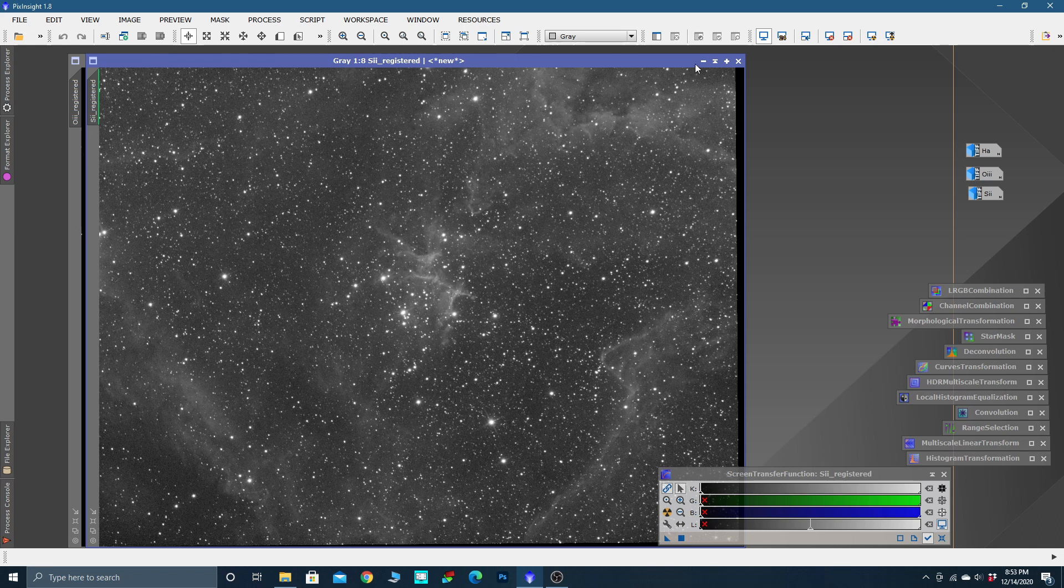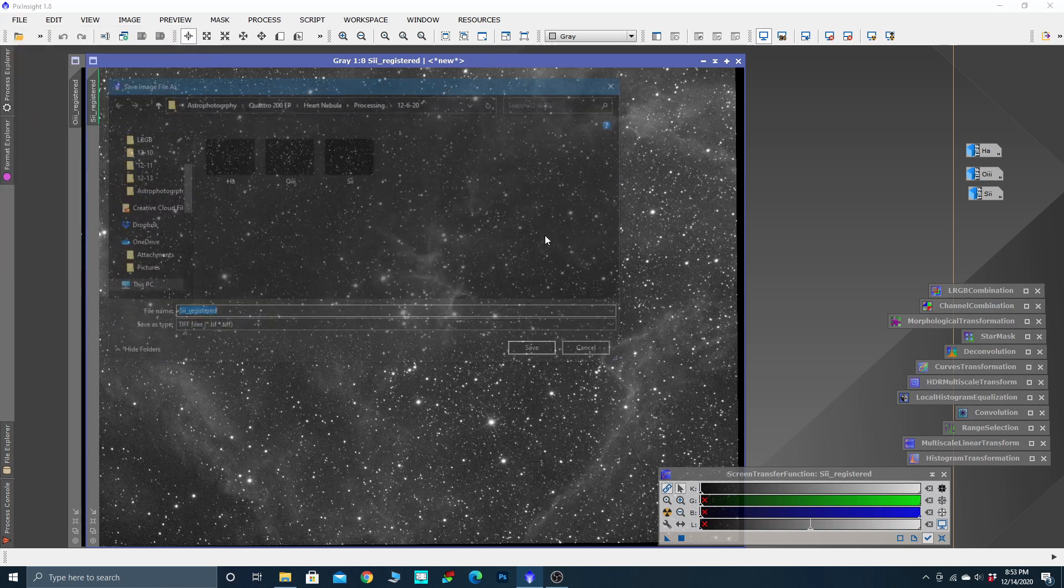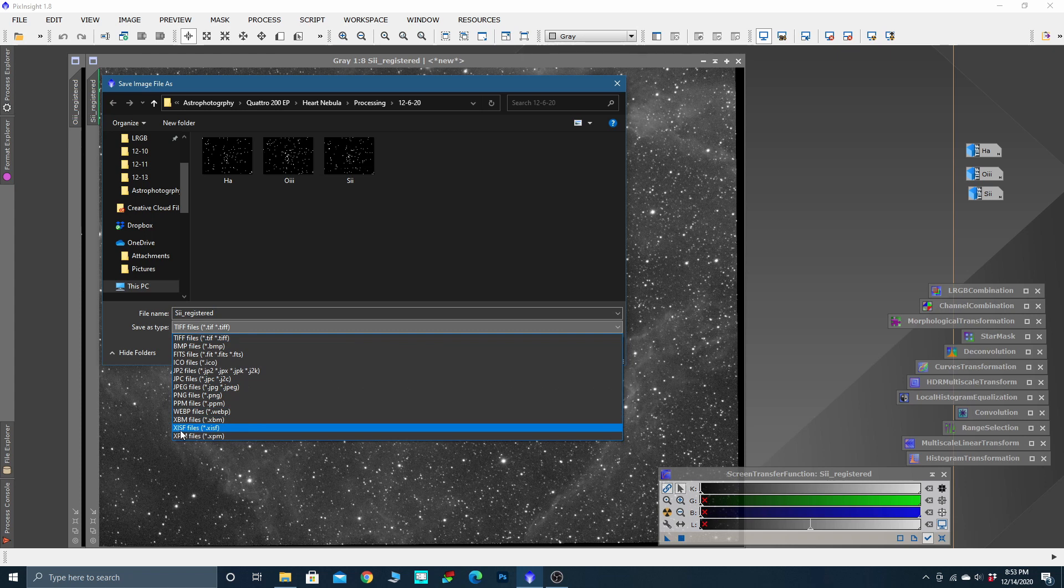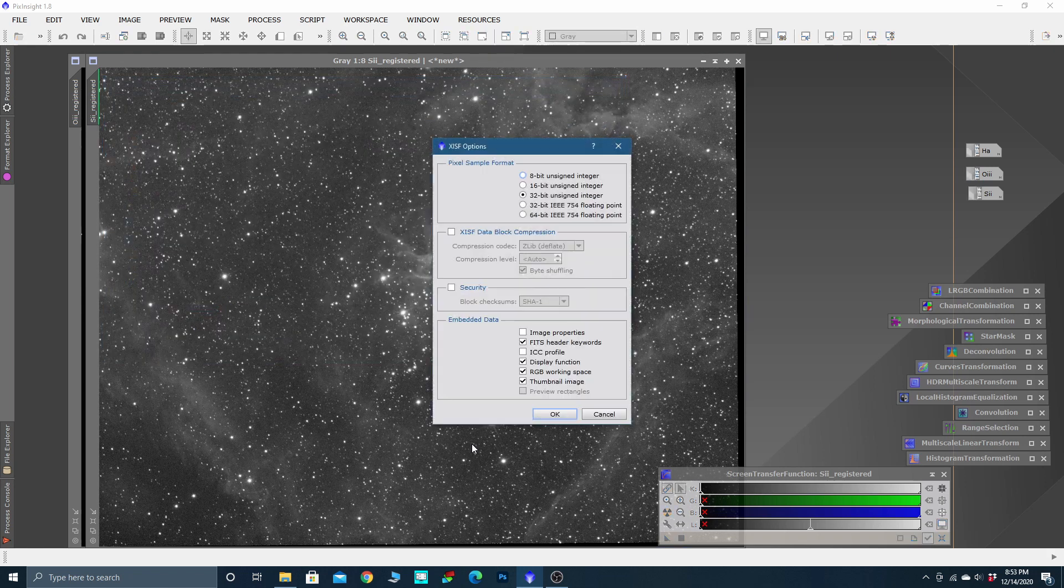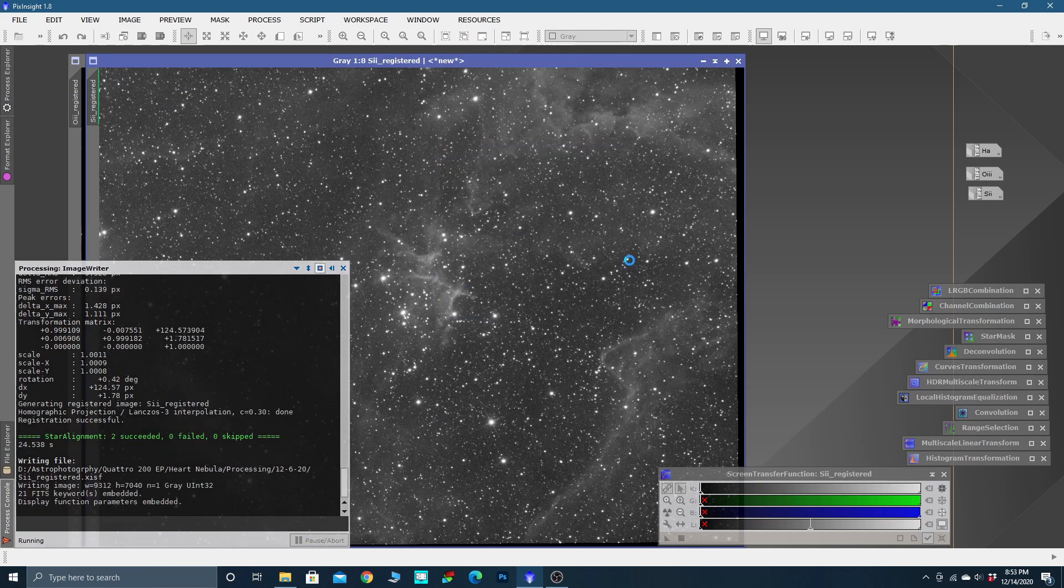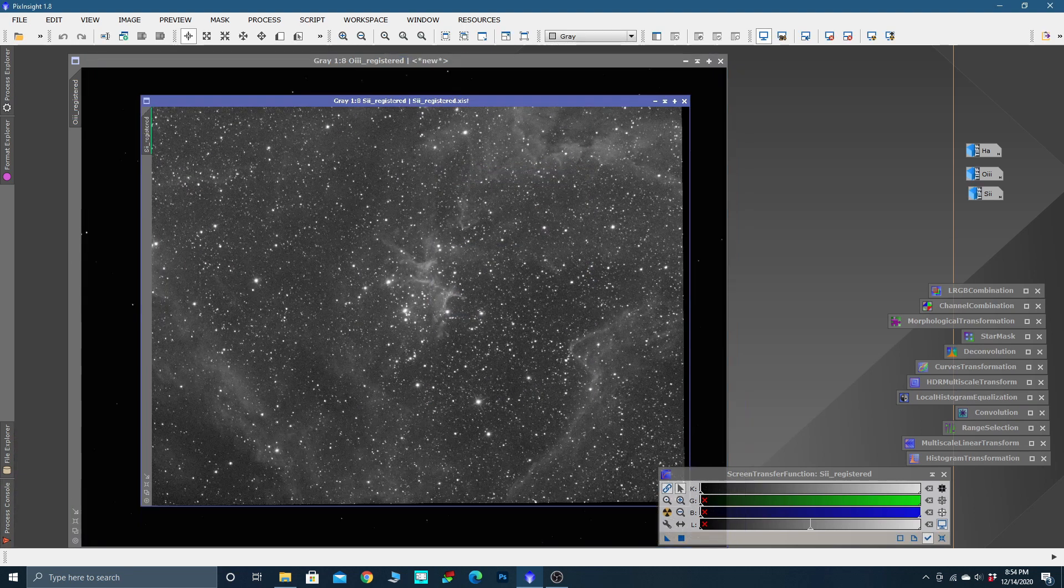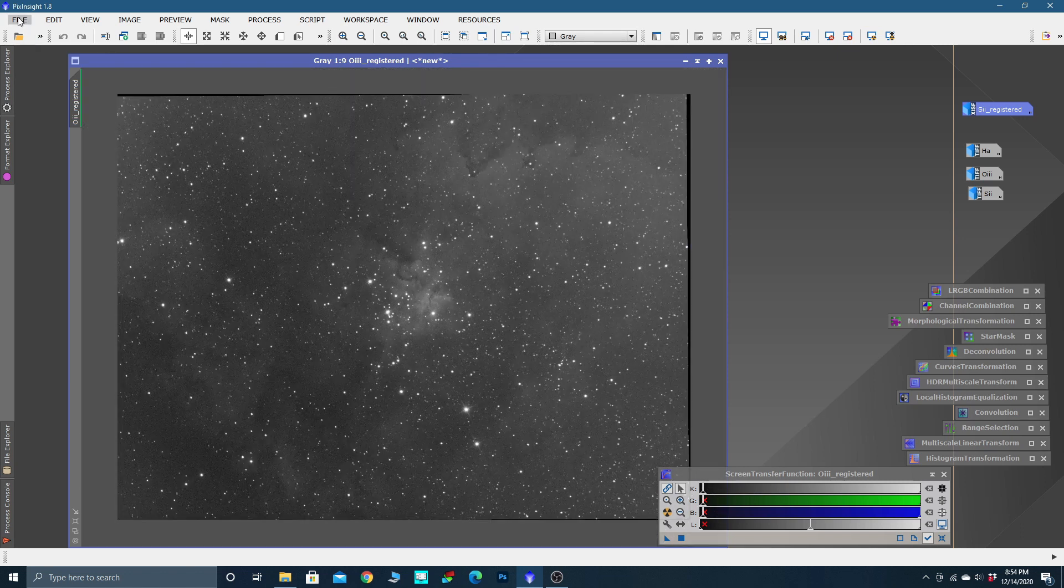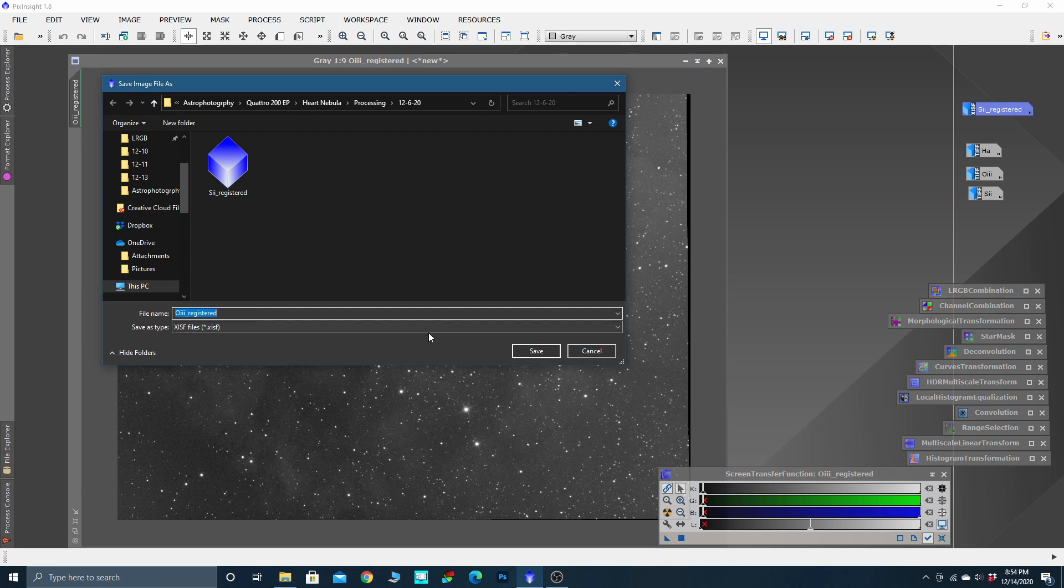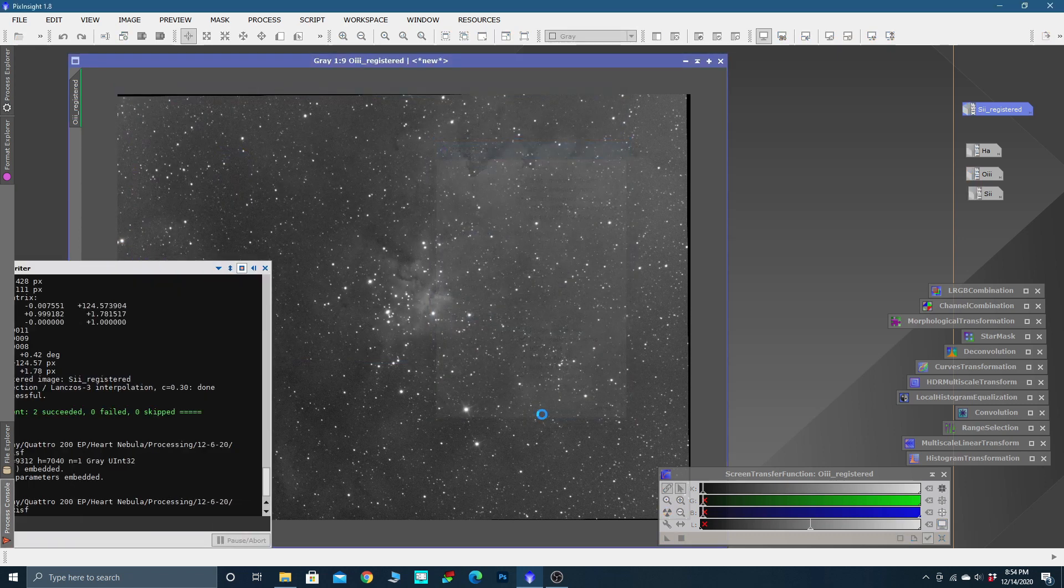If you're working on images and you think you might want to go back and rework them later, you want to save these registered images. They are in the linear state, so they're not stretched. We're just applying a stretch preview. Let's go to File, Save As. I'm going to drop down in the file type and save that as an XISF. We are in that processing folder, so S2 registered, click Save, leave it as a 32-bit.